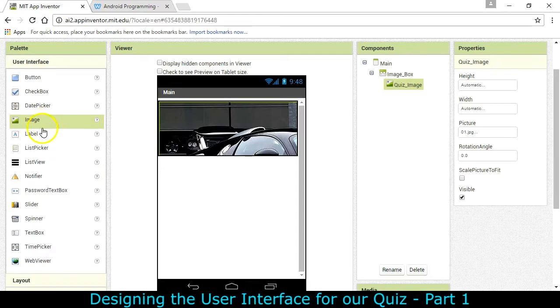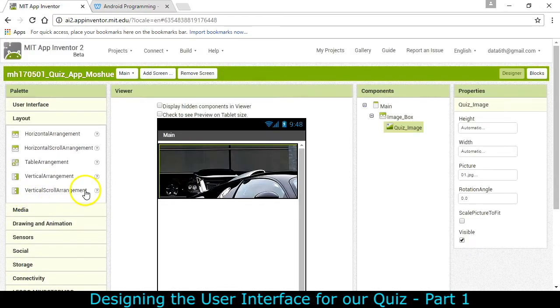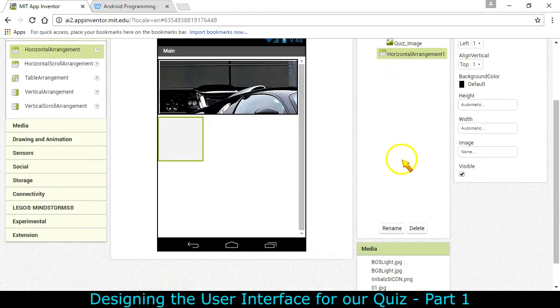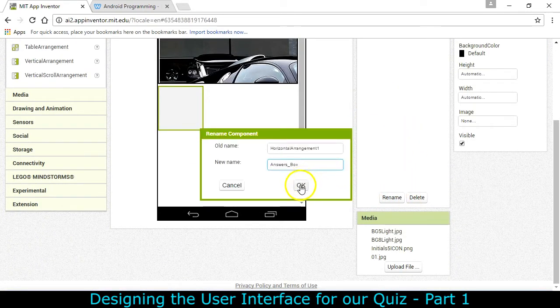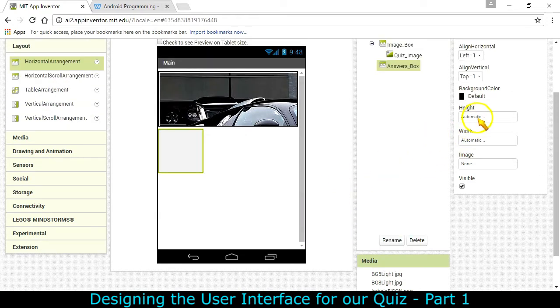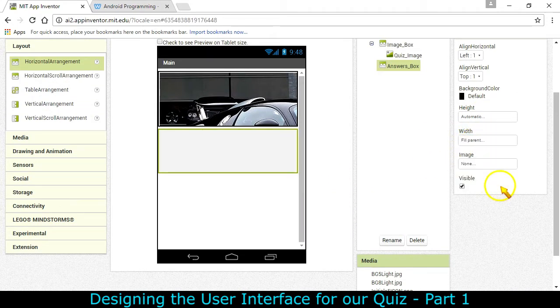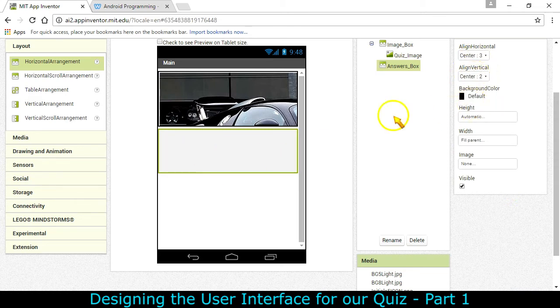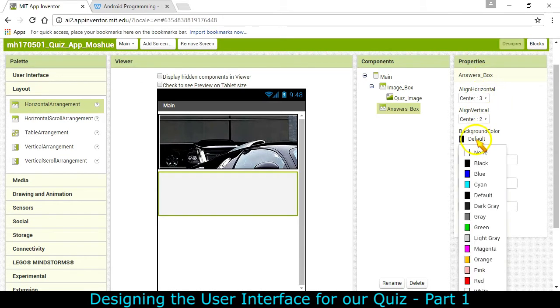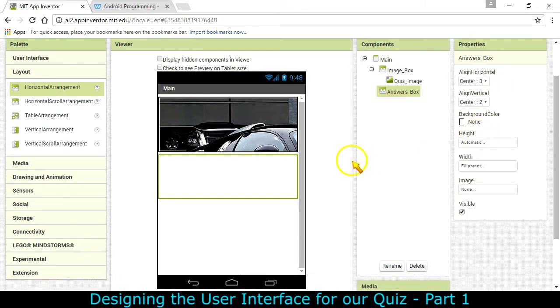So let's go ahead and find the layout. Another horizontal arrangement. We're going to go down and rename it. Answers box. It's going to have an automatic height but the width is going to be fill parent and we'll center. Everything that's in there can be centered right in the middle. We will have no background for this one.